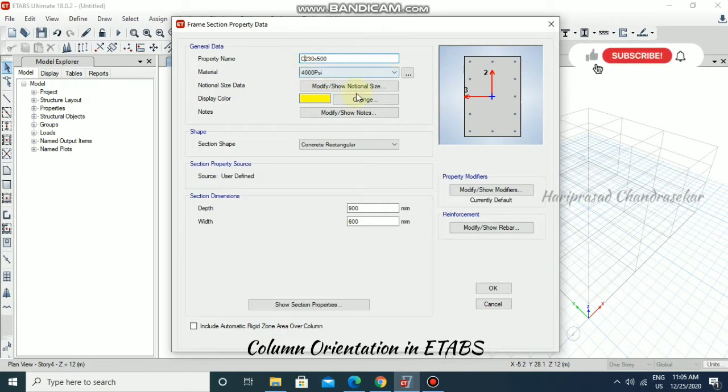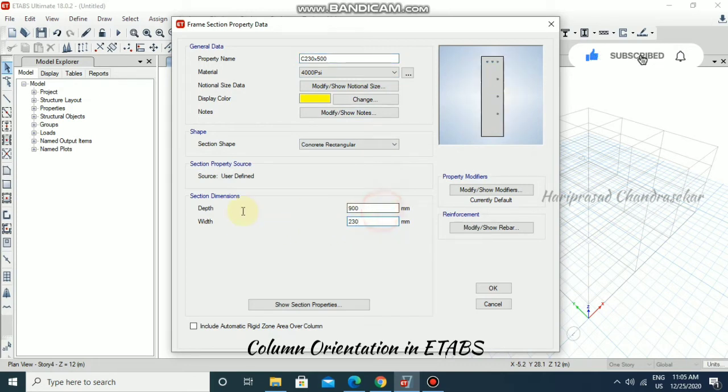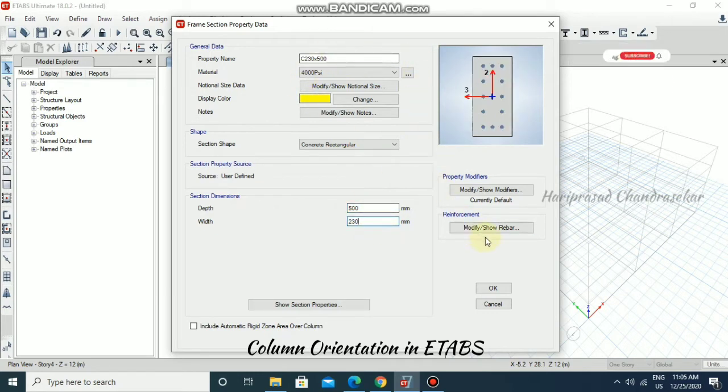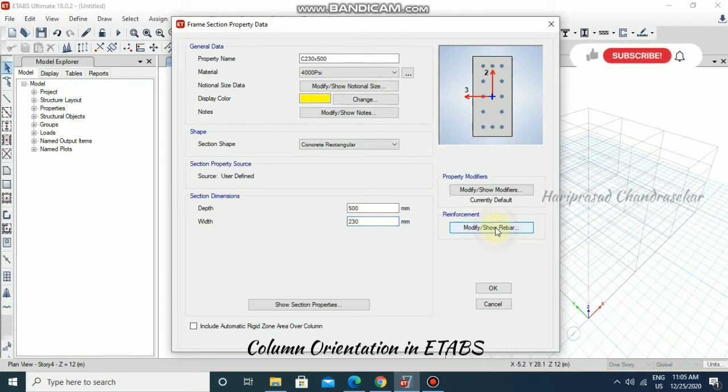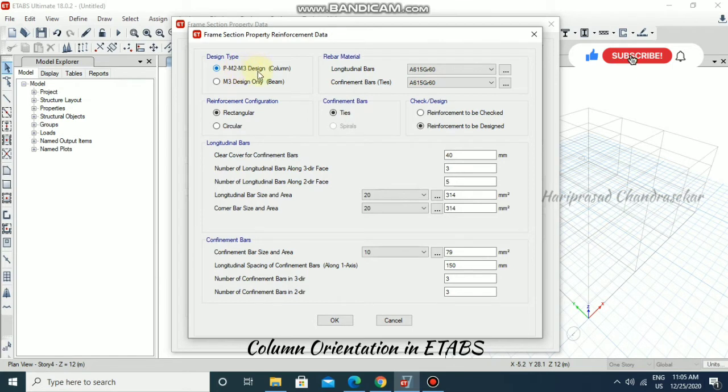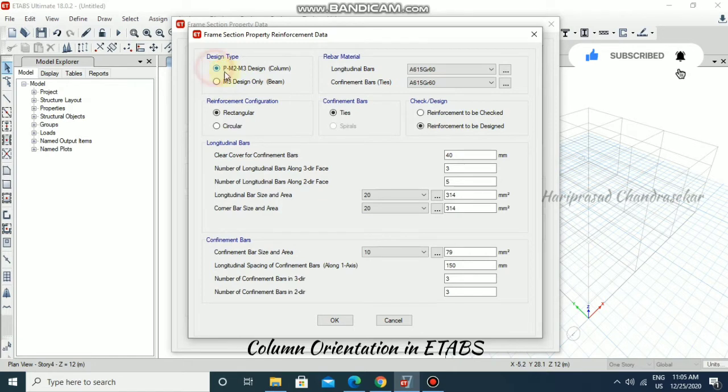The height depends on the height of the story. The width is 230 and the depth is 500. For column, we need to choose Column here. It's by default in column. If you want to make beam, you need to select beam. Now we're creating column, so you need to select this option.